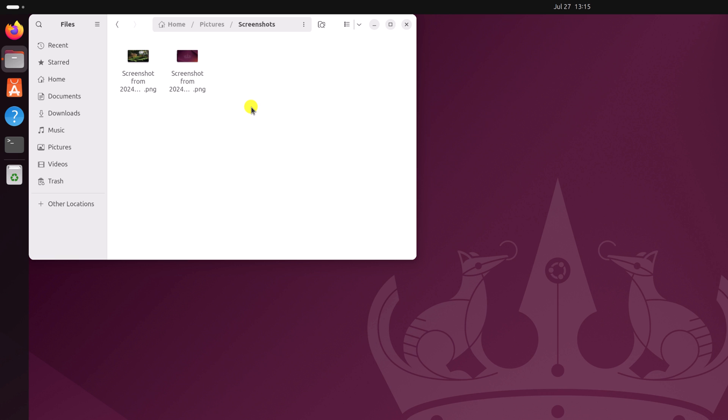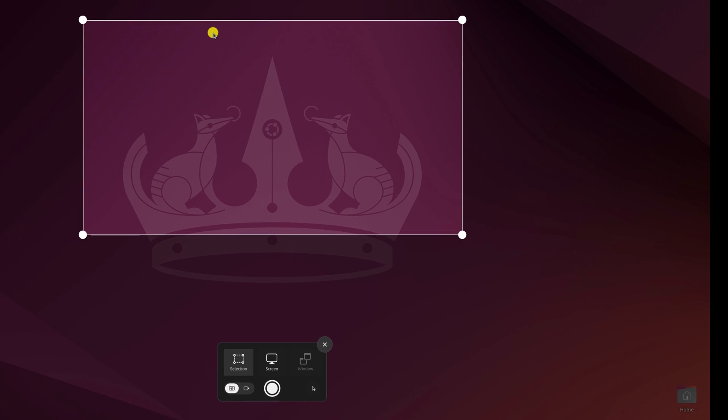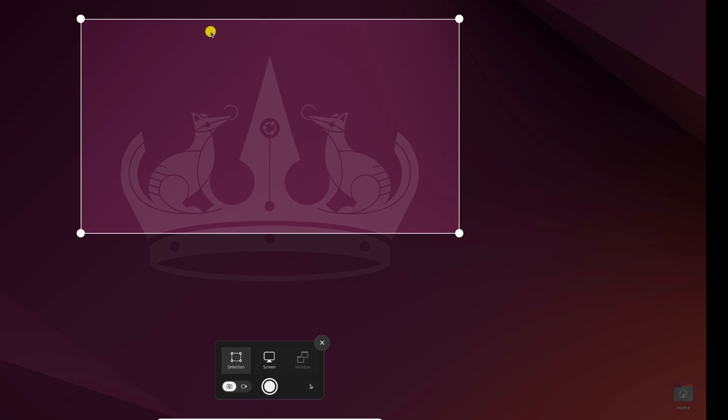There is another method to capture screenshots on Ubuntu. You can simply use a keyboard shortcut. On your keyboard, press the print screen key. If you also have a function key, you can use the combination function plus print screen, and it will open the same screenshot tool. Now select the area and click on the capture option.